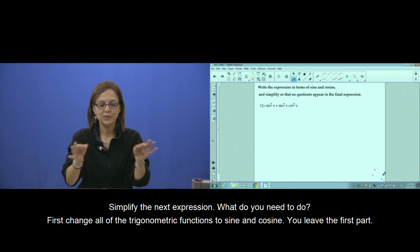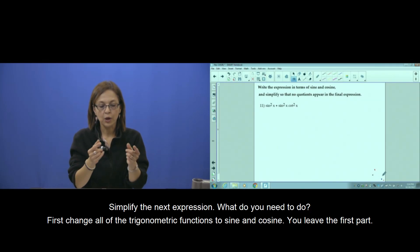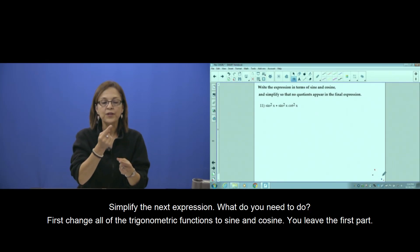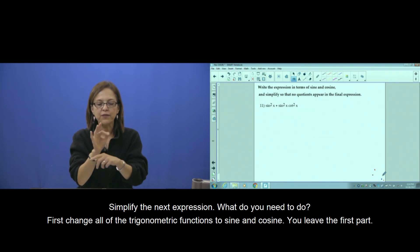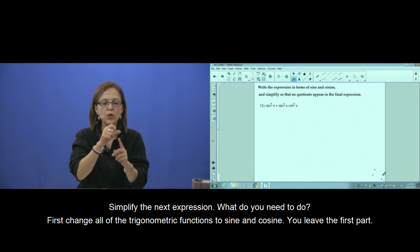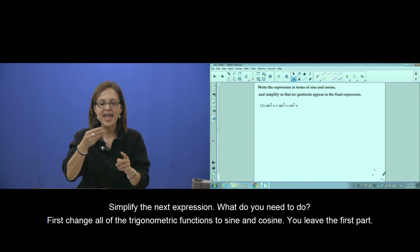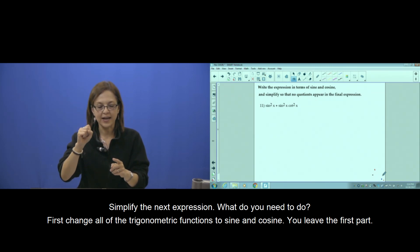Simplify the next expression. What to do? First, change all of the trig functions to sine and cosine.